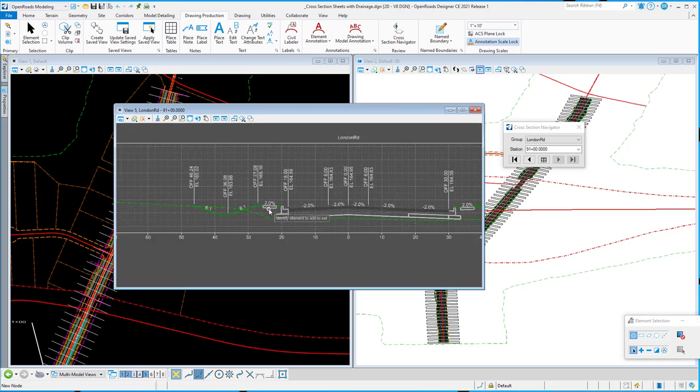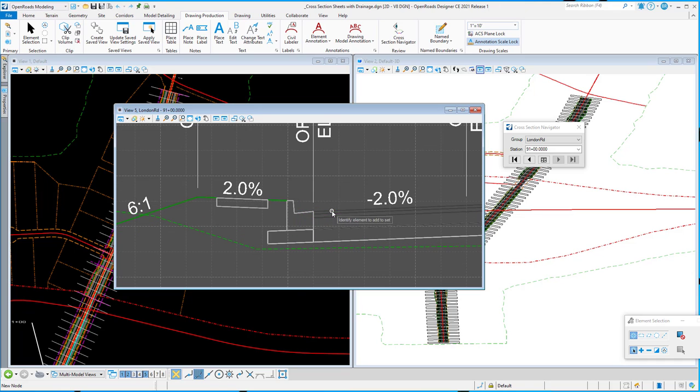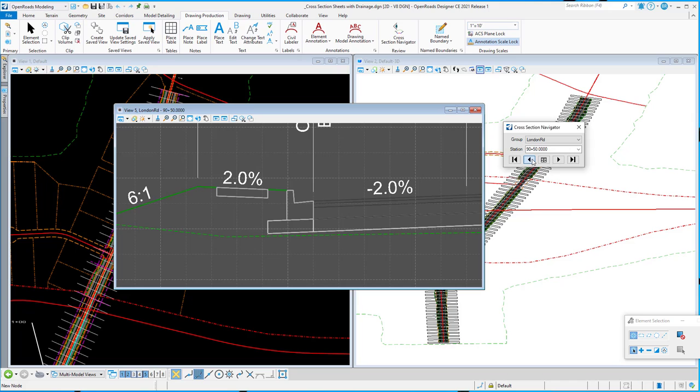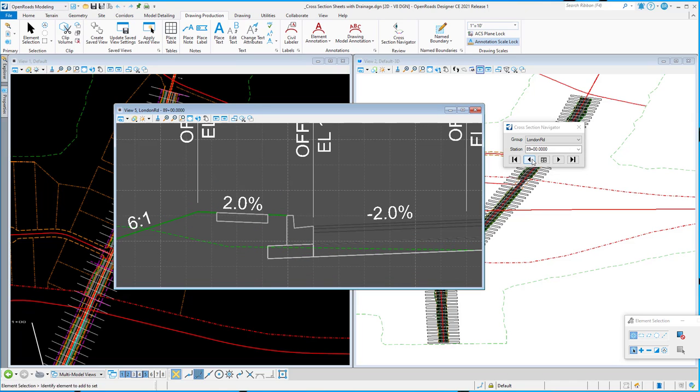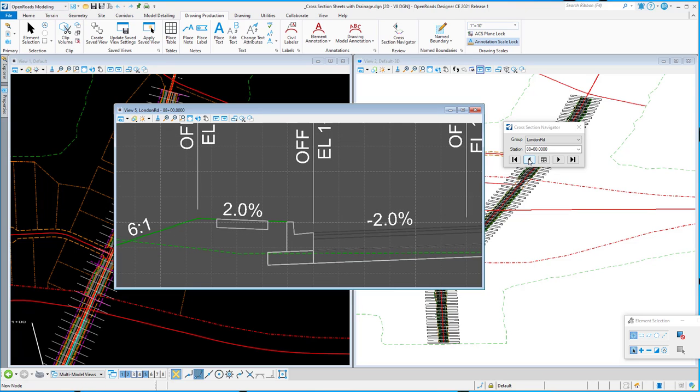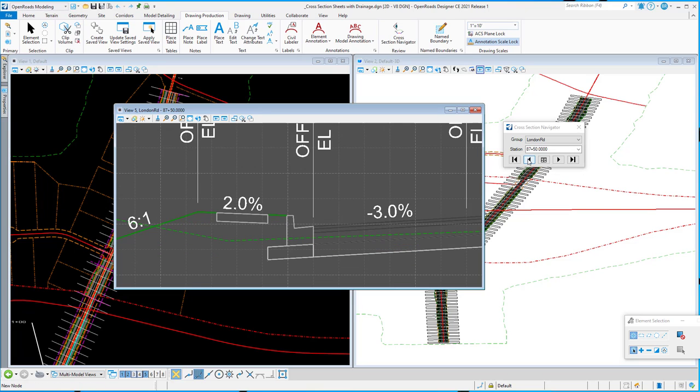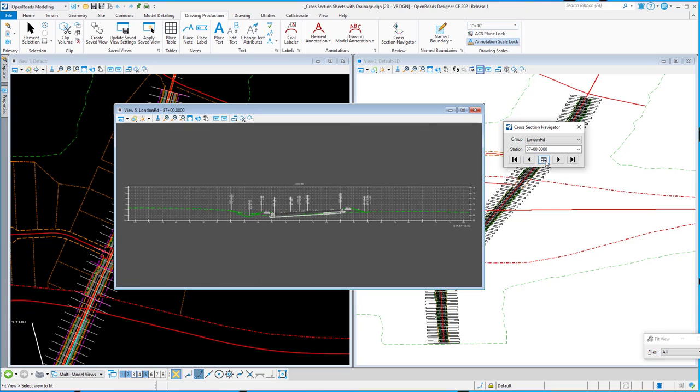The nice thing about it is if I'm reviewing a particular portion of my cross-section, as I step back or through other cross-sections, it maintains my zoom. So it's not zooming out every time. And if I want to zoom out, then I simply just hit the fit view.